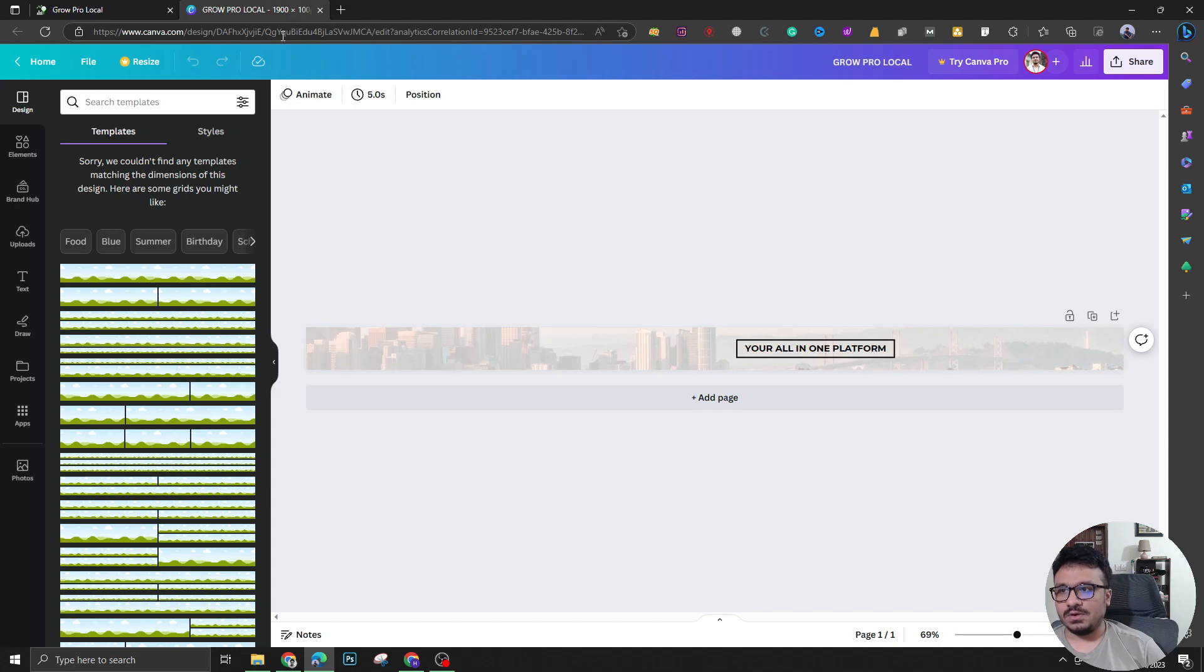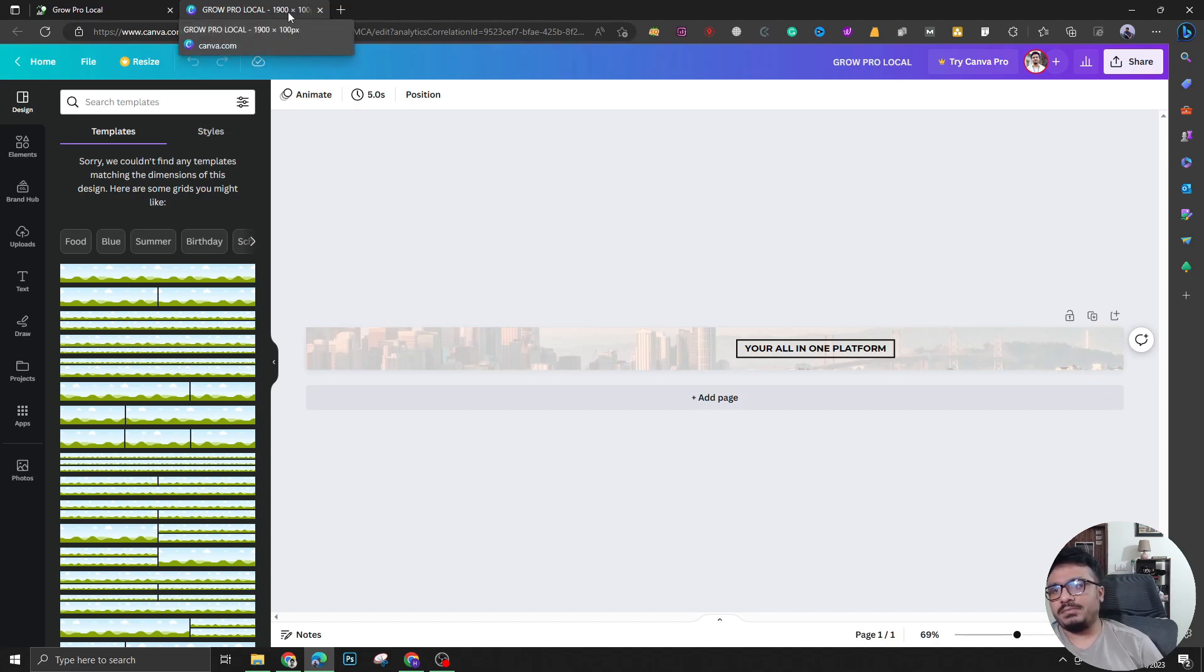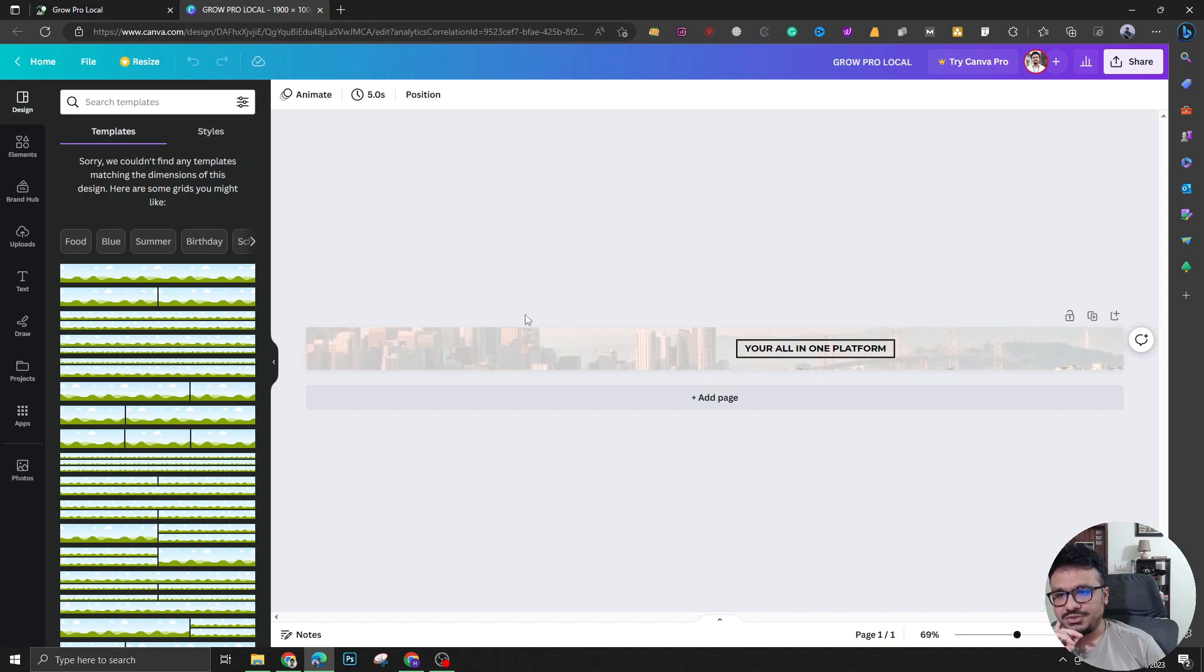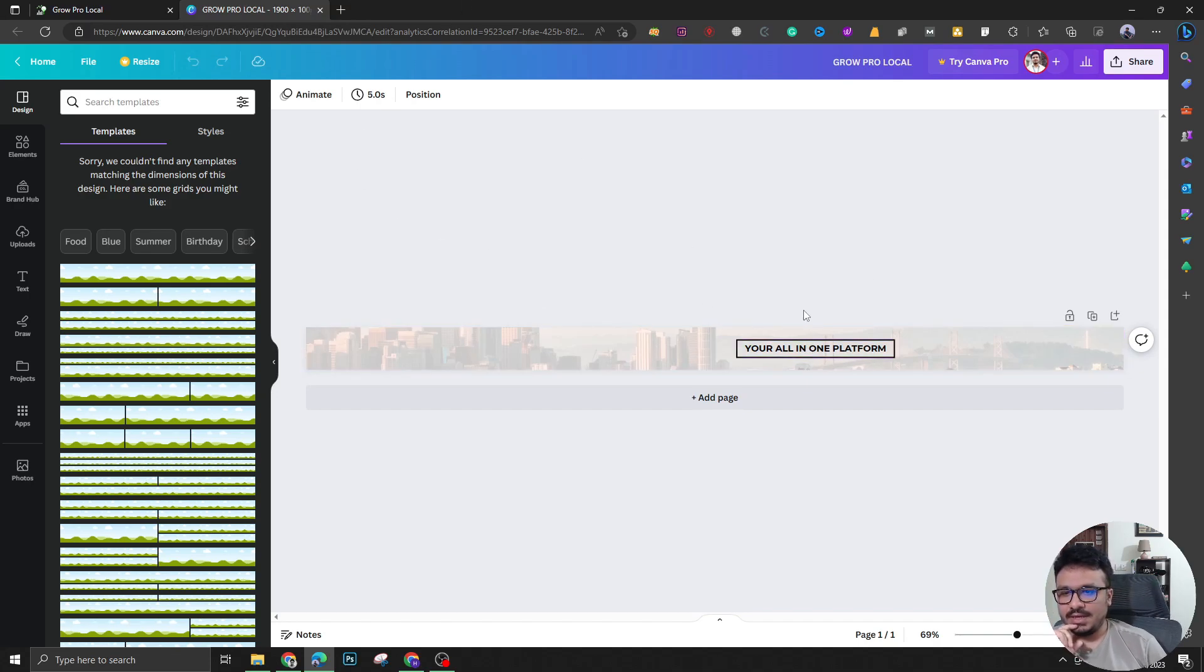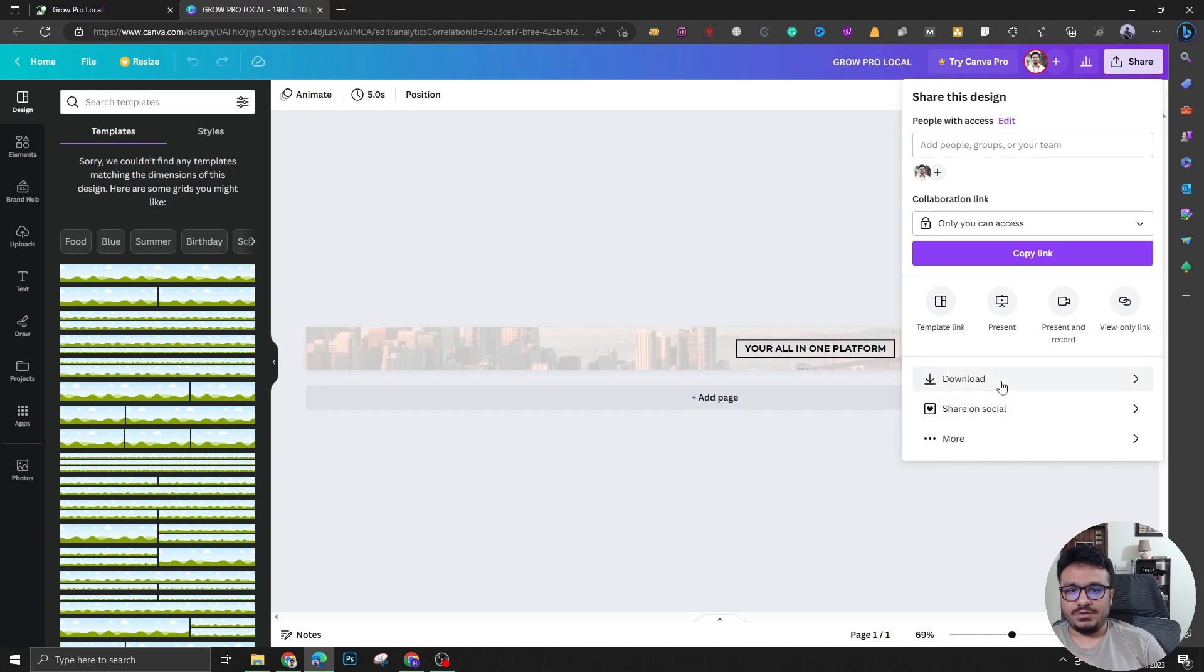All you need to do is you need to create this 1900 by 100 pixels dimension banner. So this is going to be something like this and you can download this from here.